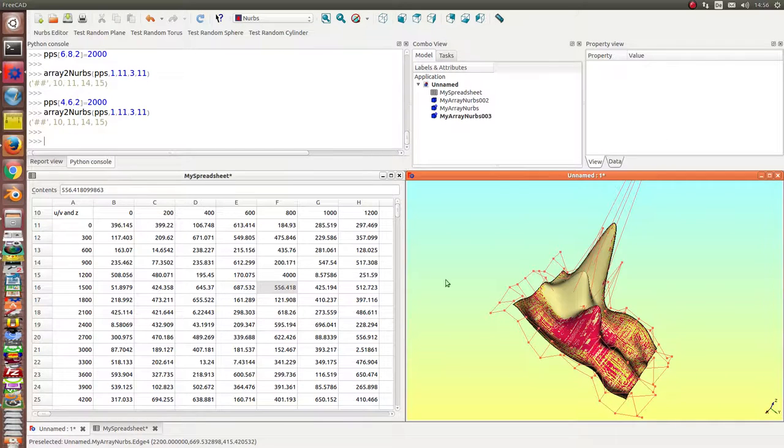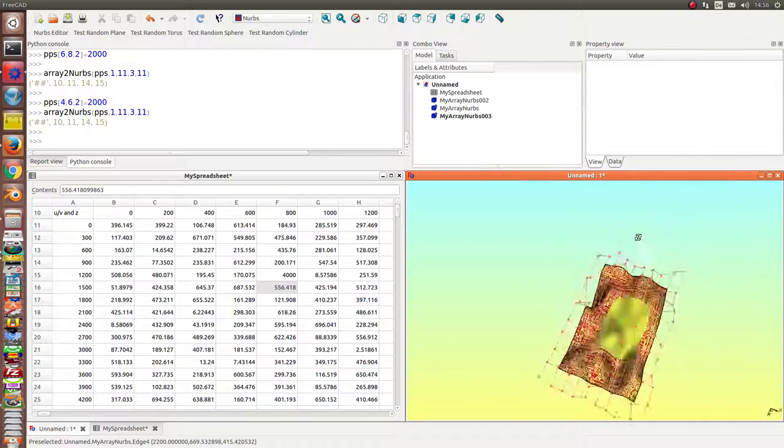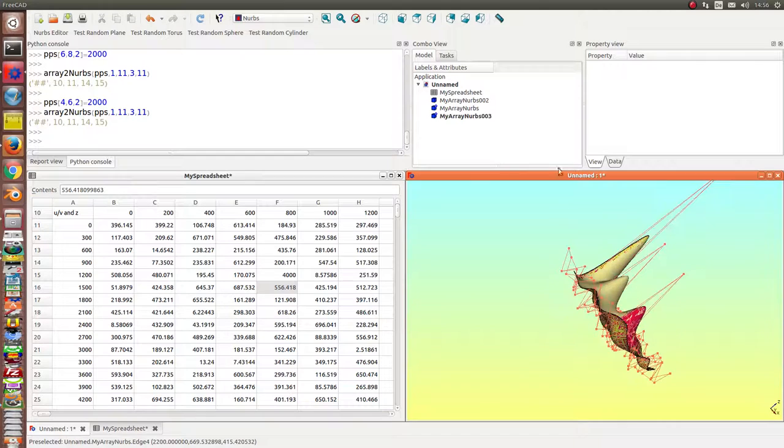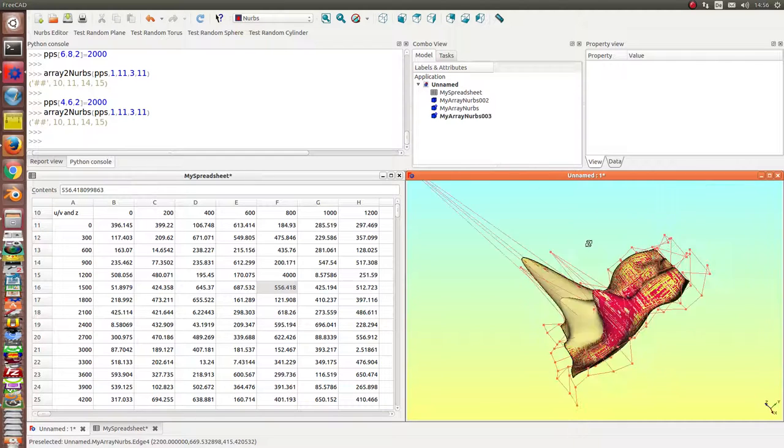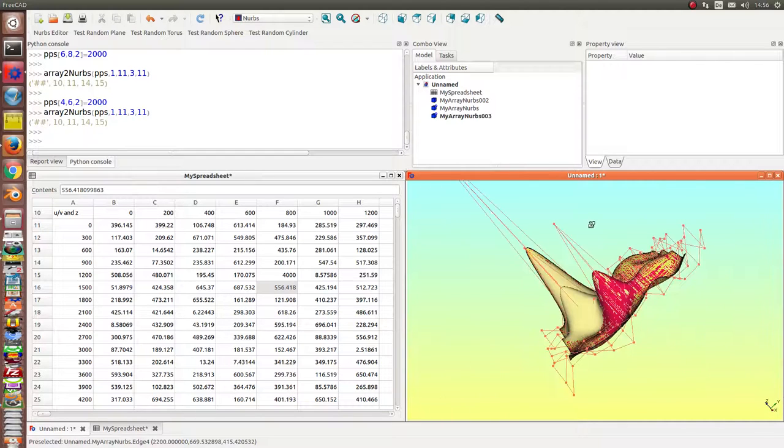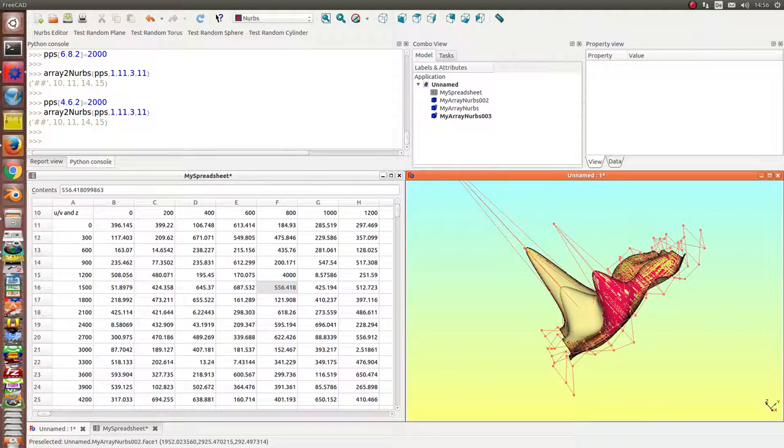And I can repeat this process to get more and more modified surfaces.